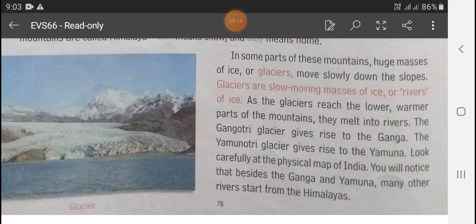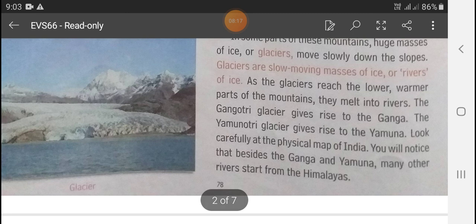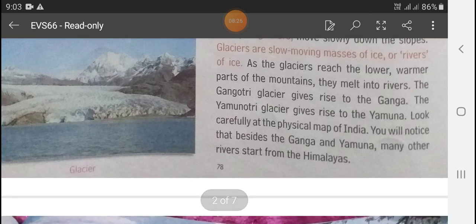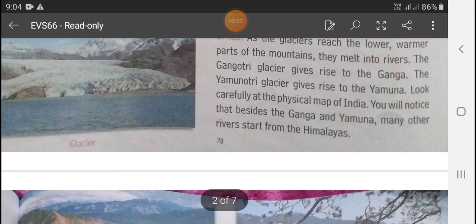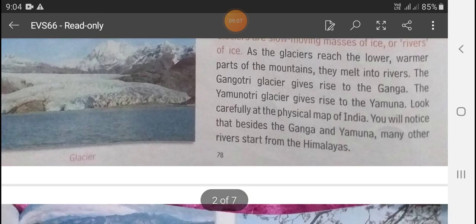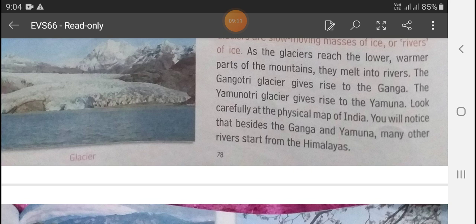As the glaciers reach the lower, warmer part of the mountains, they melt into rivers. The Gangotri glacier gives rise to the Ganga, and the Yamunotri glacier gives rise to the Yamuna. Besides the Ganga and Yamuna, many other rivers also start from the Himalayas.